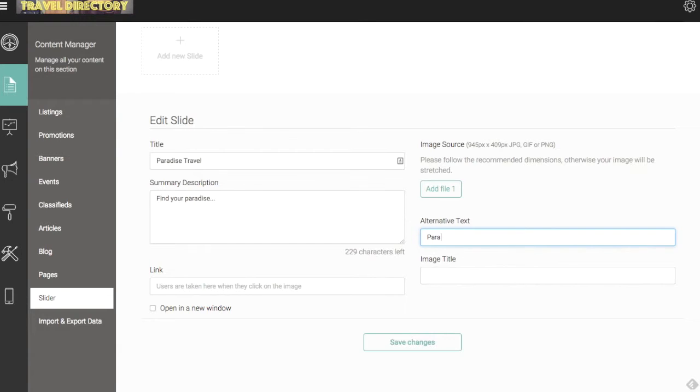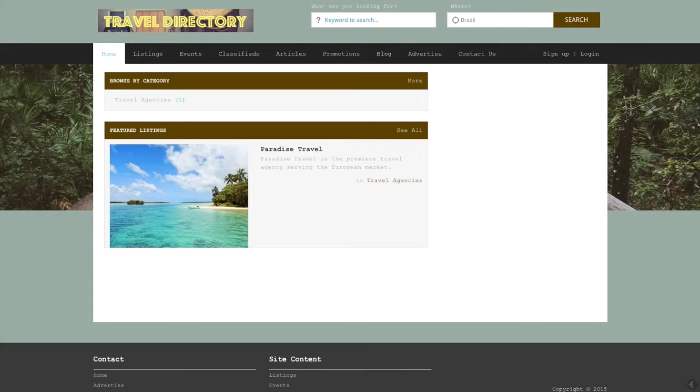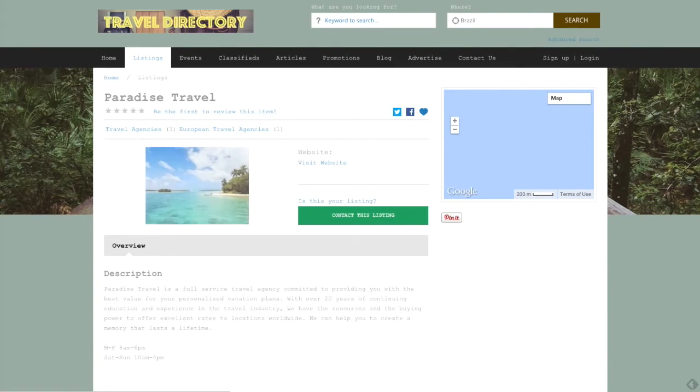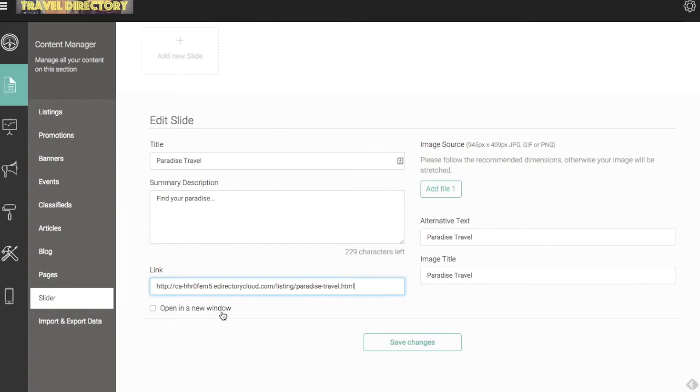Include some alt text, paradise travel, image title, and the link here. So we can link this to something within our directory or something outside of our directory. This is an existing listing in our directory. I'm going to pull up this page here so I can copy the URL link up top here. I'm going to paste that in.